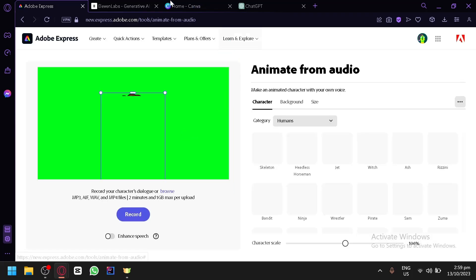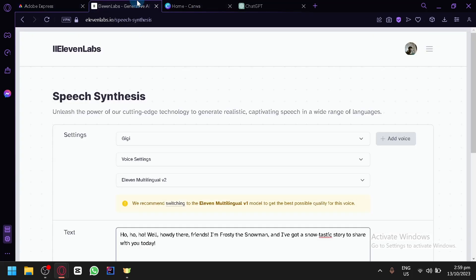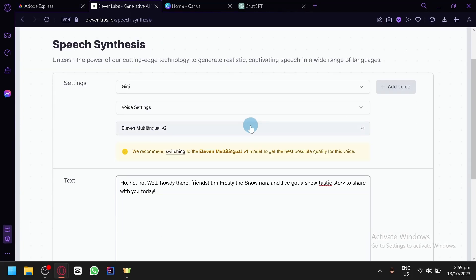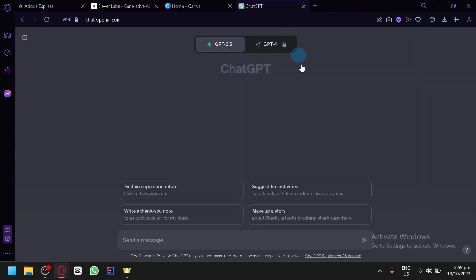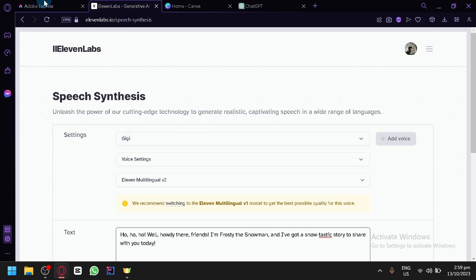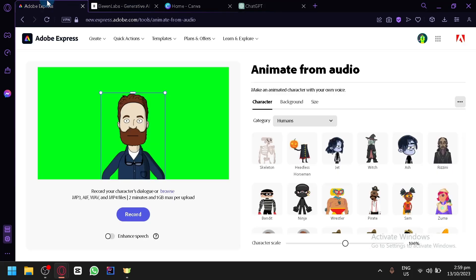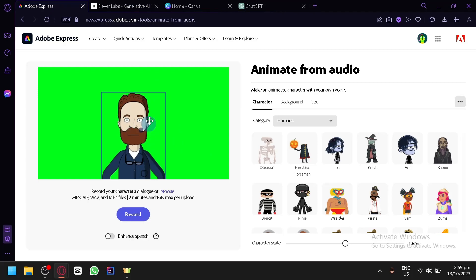And we have 11 Labs over here. If you don't know, 11 Labs is a platform that allows you to create voices of AI and this will be the voice of our animation or our cartoon. And lastly, we have ChatGPT of course, the classic AI and we will use ChatGPT to produce us a very simple script that our character in Adobe Express will mention. So before we start with that, let's first explore Adobe Express.